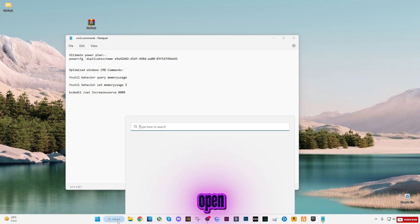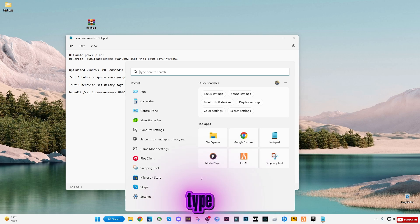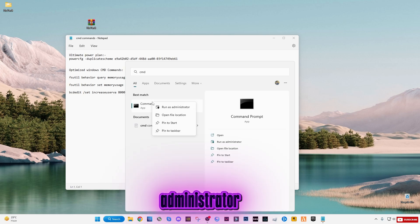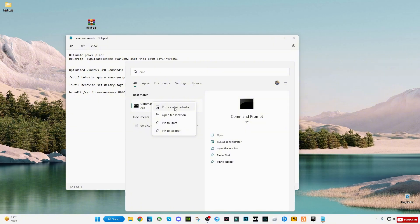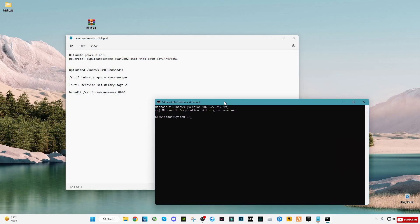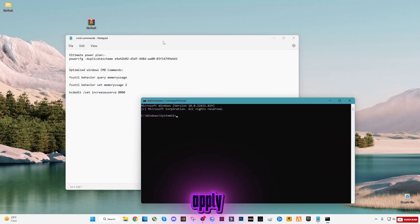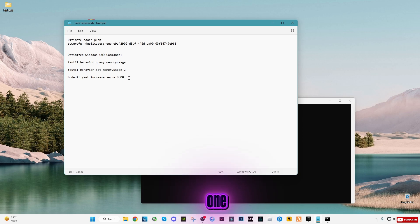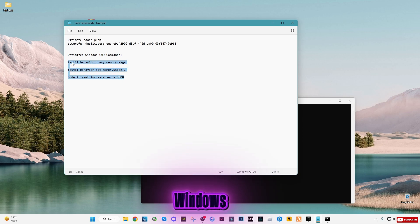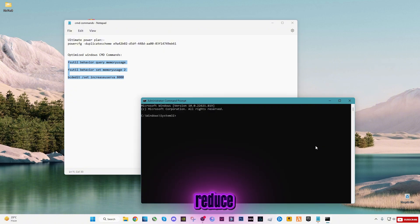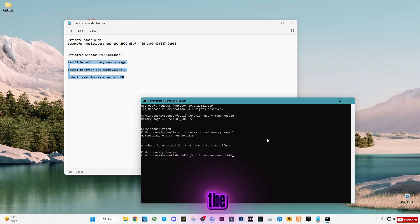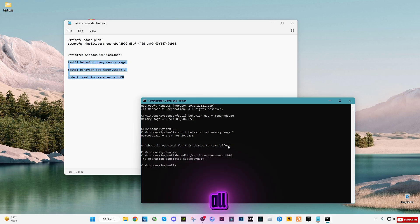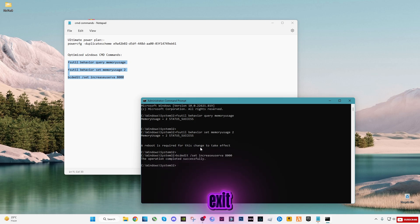Now open the Start menu, type CMD, right-click it, and select Run as Administrator. Apply the commands exactly as I'm doing on screen, one by one. These commands help Windows schedule resources better, reduce CPU overhead, and allow the GPU to be utilized more efficiently. Once all commands are applied, type Exit and press Enter to close CMD.